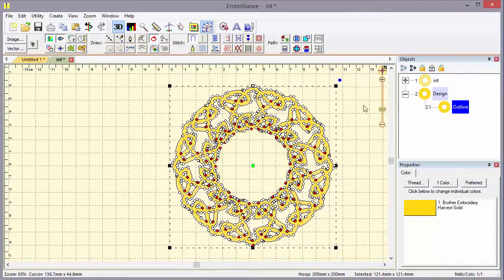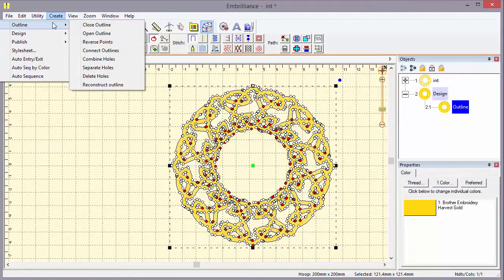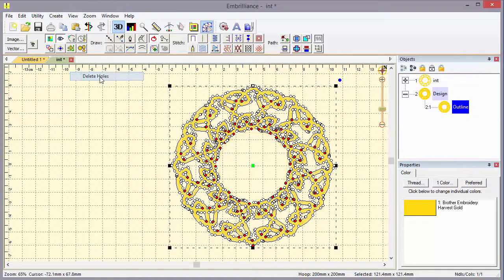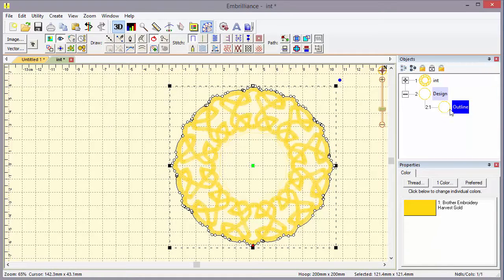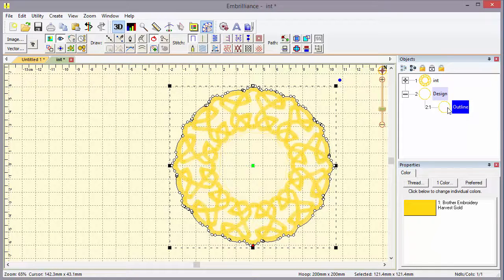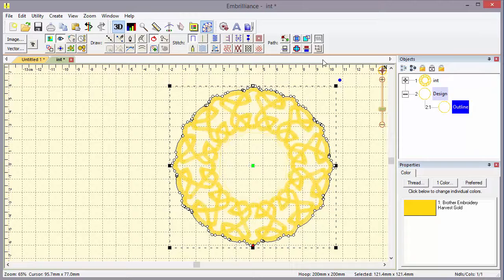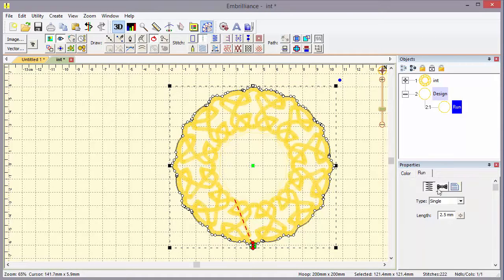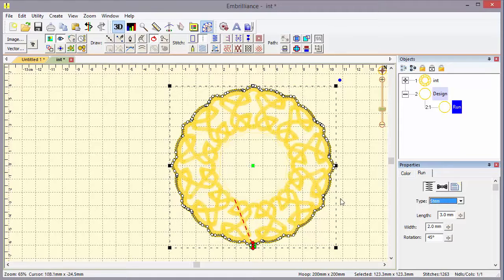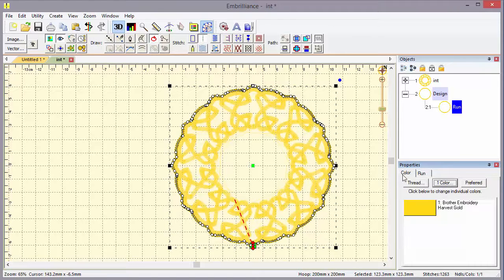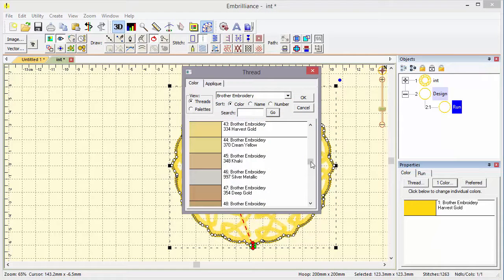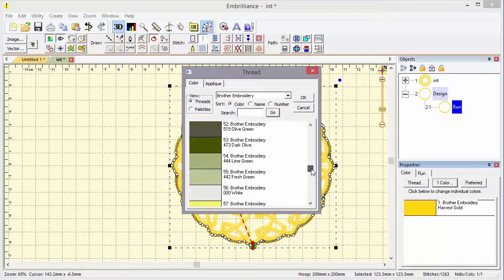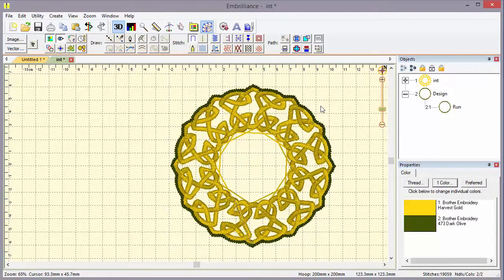But I think what I'd rather do now is go up to the Create menu, use the outline tool and delete those holes. It's another way to do it. And now you see we're left with the single outline. Now that we have that outline, we can put stitching on it. That's not a problem. I could set a run stitch and change that stitch type and change its color to something that we could see easier. So we've outlined that design pretty handily.